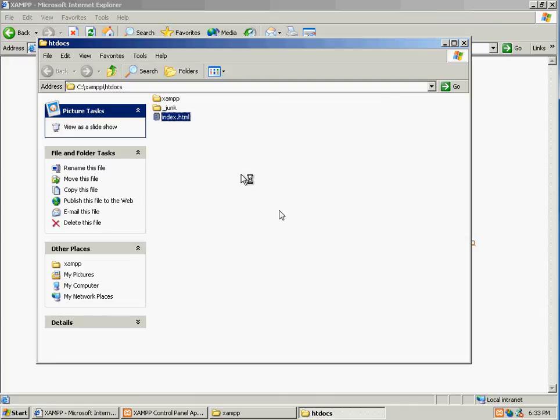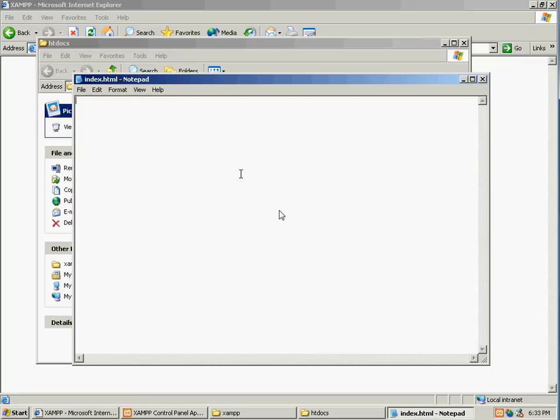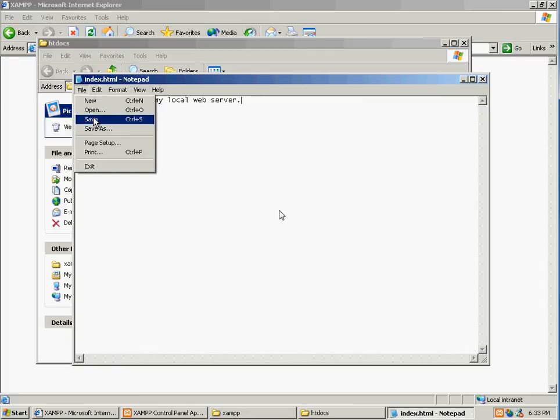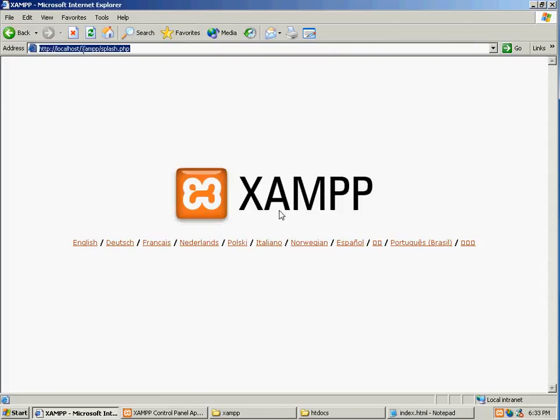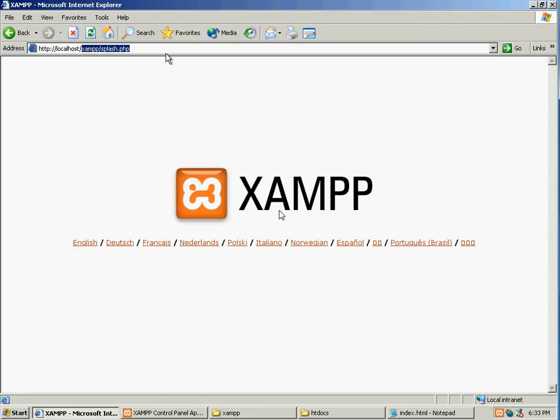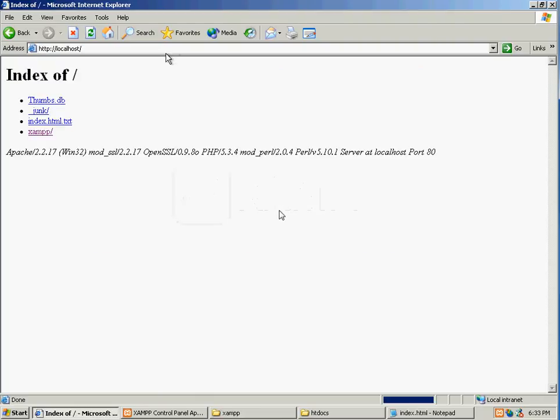Click on it to open it up. And just type in here, this is a test on my local web server. Save it. So now if I go to localhost, index.html, looks like I have something else that you should do.